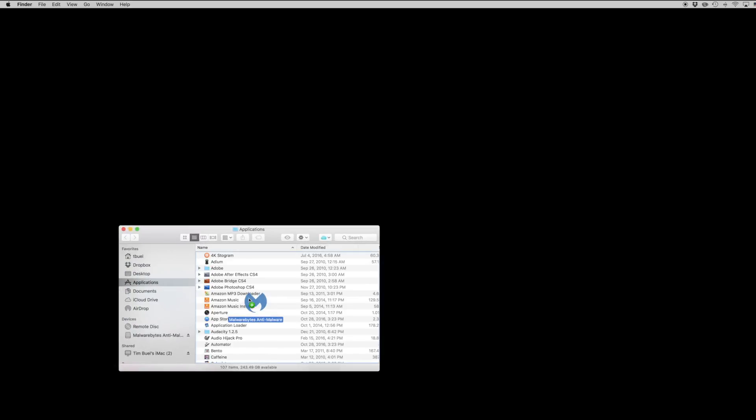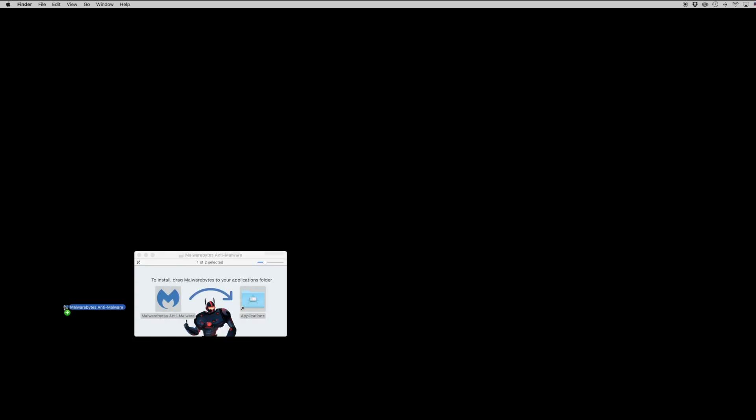Fortunately an installation of Malwarebytes, or if you just want to run it from the disk image, will go ahead and take care of that within just a few minutes.